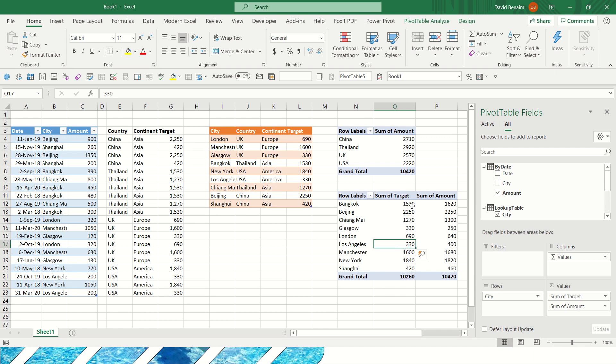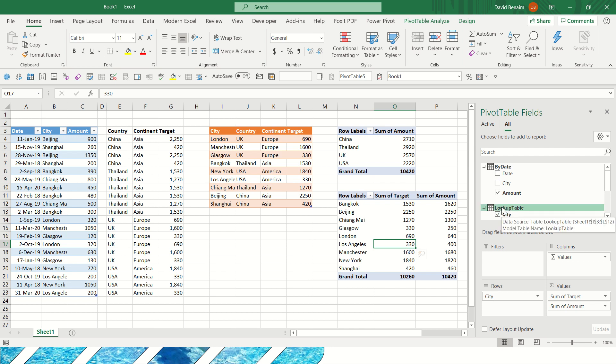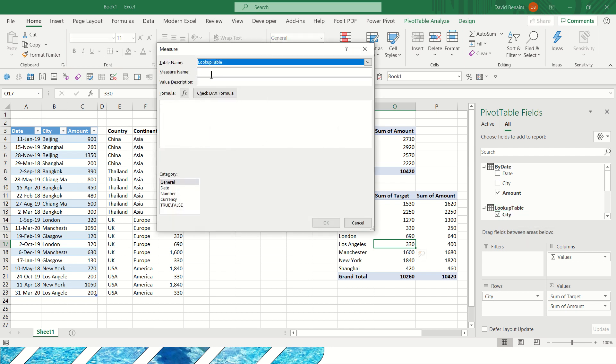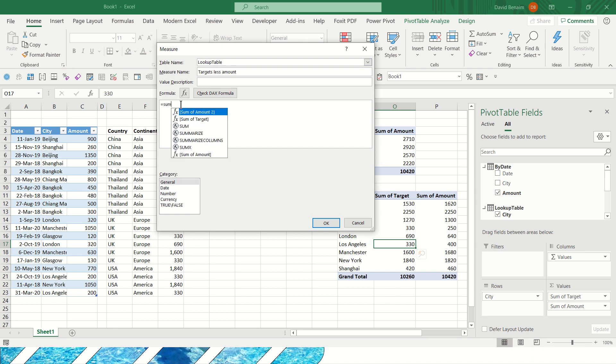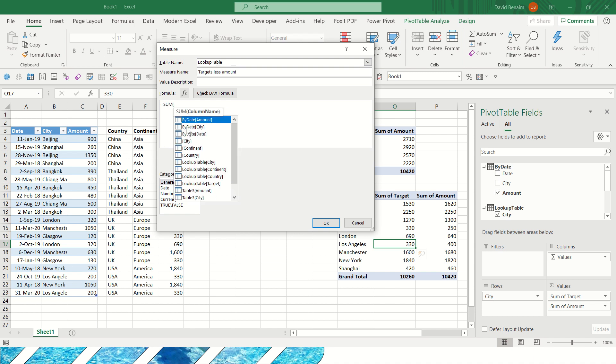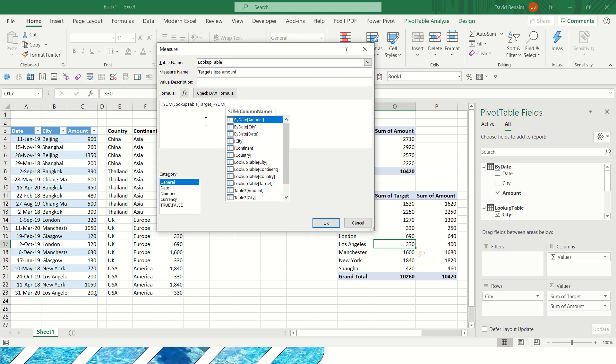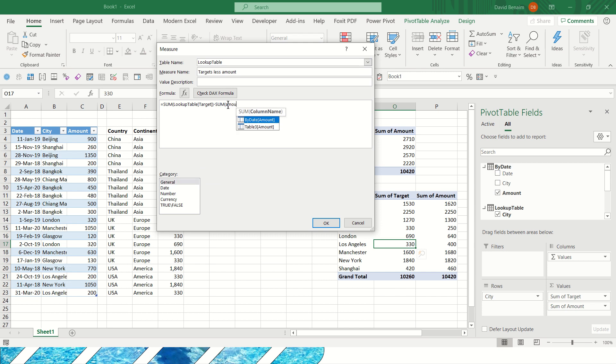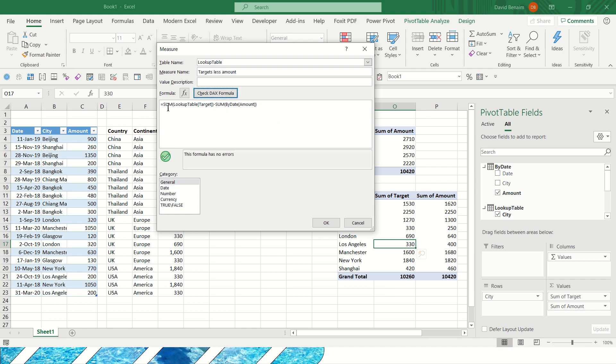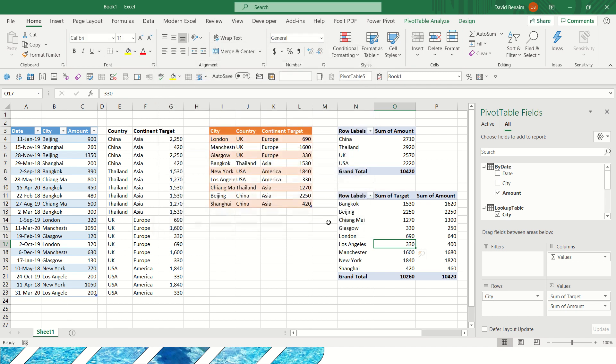So what I can do is I can also create a calculation there. If I right click on here, I can click on add measure and let's call this targets less amount. And I can write here equals sum of targets minus sum of amounts. Now I'm going through this very fast, but basically it just shows you that you can create your own calculations to say target less amount. I press OK.